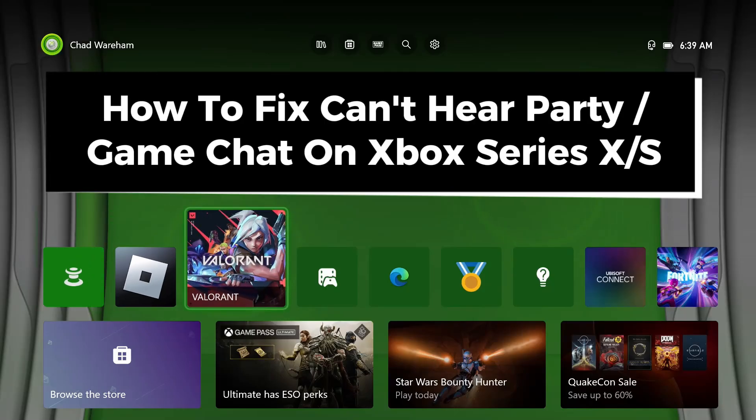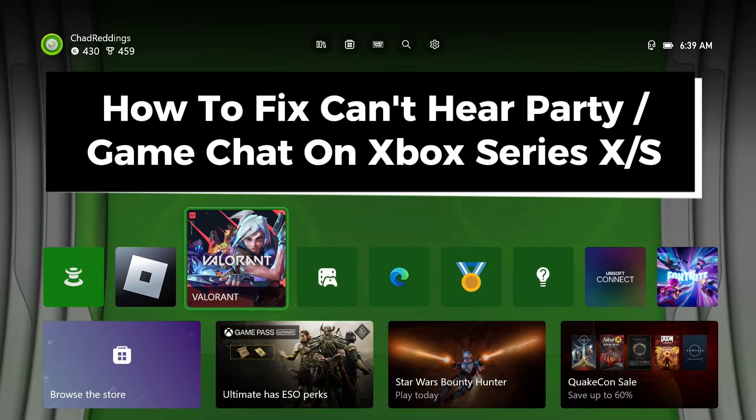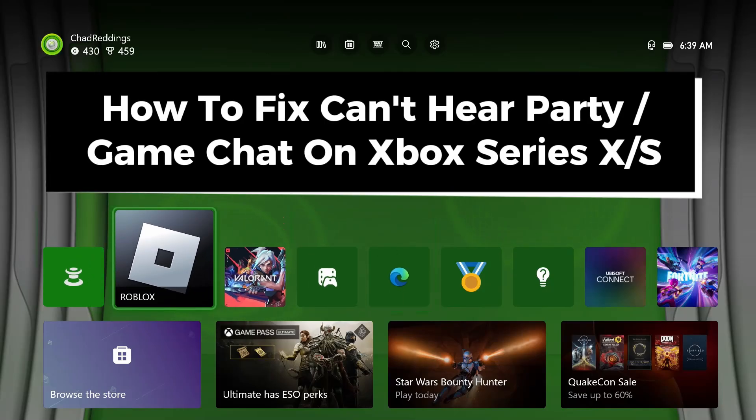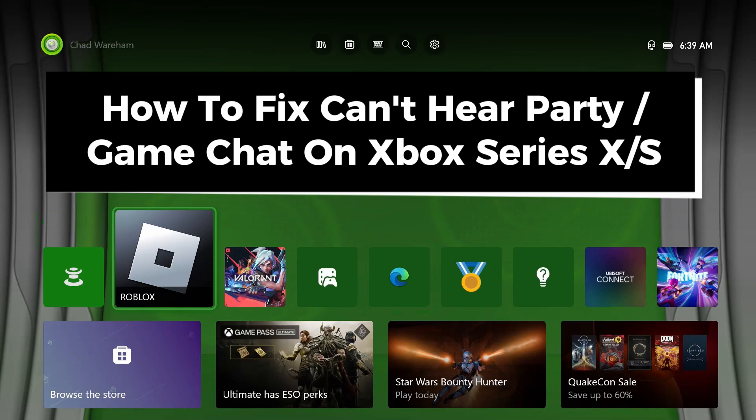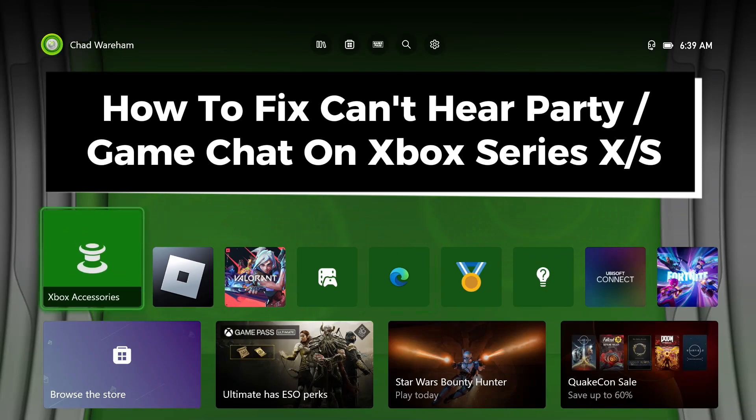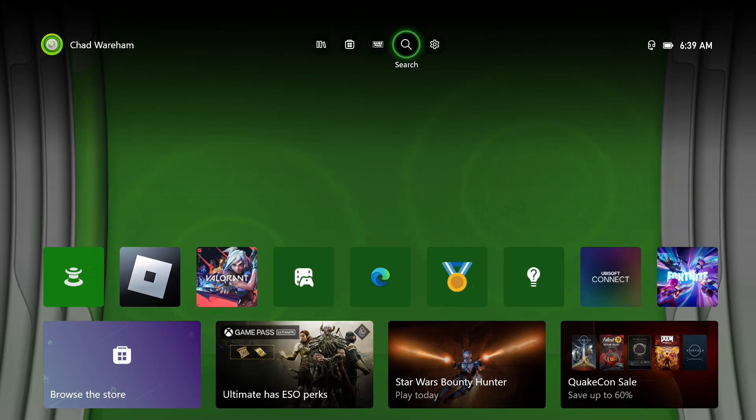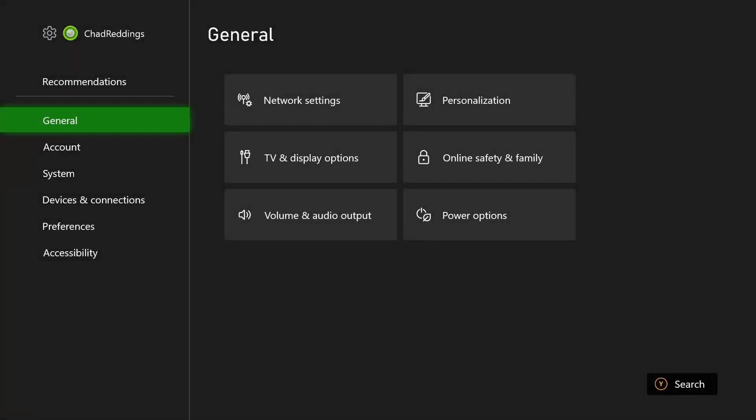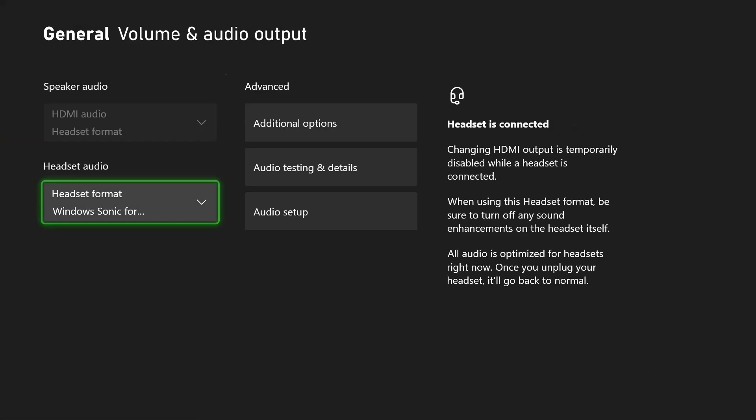In this guide I'll show you how to fix it when you can't hear party chat or game chat on the Xbox Series S/X. The first thing you want to do is go to the settings cogwheel in the top right corner, then scroll over and go to volume and audio output.